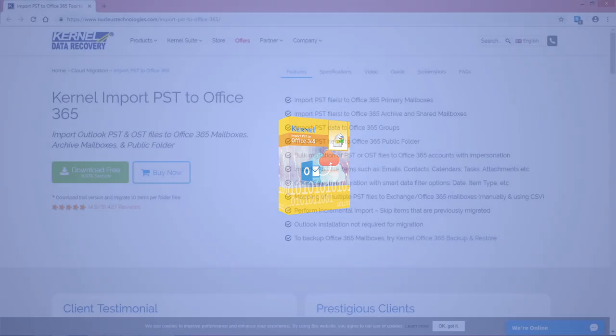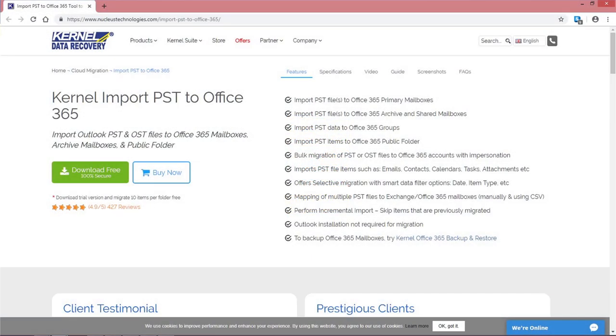Let's understand how this Kernel Import PST to Office 365 performs the import of PST files to Office 365 shared mailbox. Start with downloading its free version from the website followed by its installation on the system.